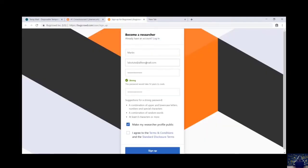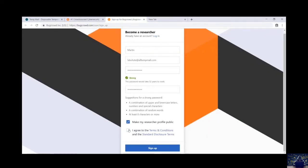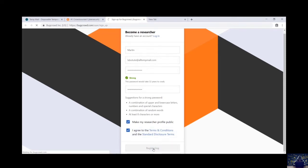Now as I have filled in the details, I will just tick the I agree to terms and conditions. And we will apply for sign up.